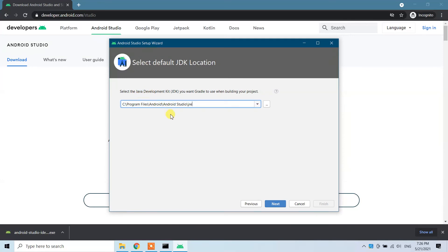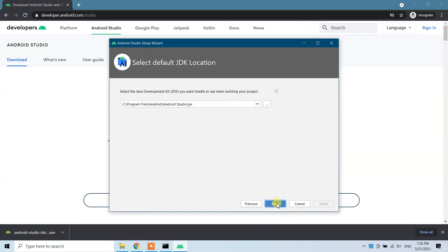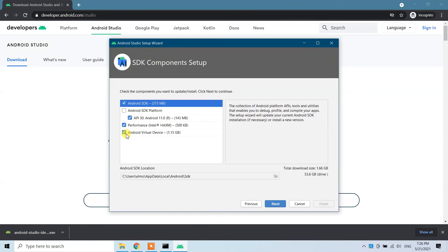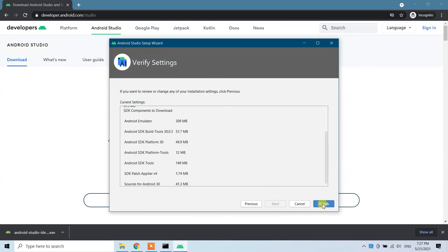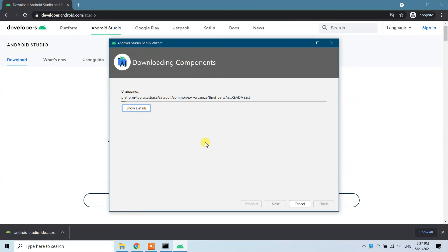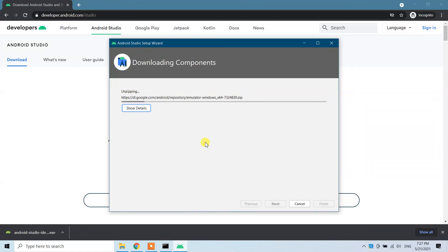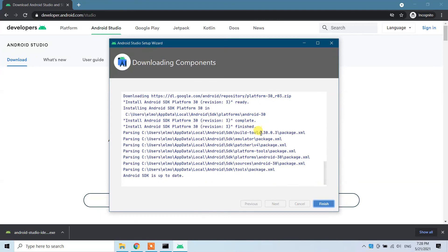With the Custom option, you provide the location where Gradle will be installed — I'll leave it as default and click Next. Again, choose your theme; I'll go with Light. Click Next. For Android Virtual Device performance with Intel settings, I won't be using those so I'll click Next and then Finish. Android Studio starts downloading its components — be patient and wait. Once downloading components is completed, click Finish.